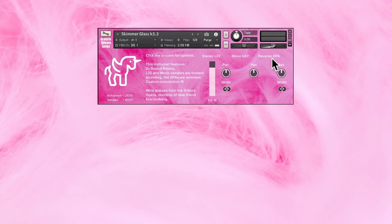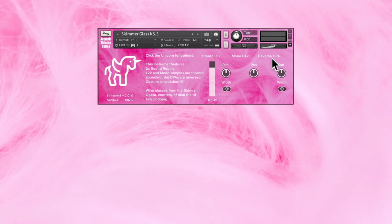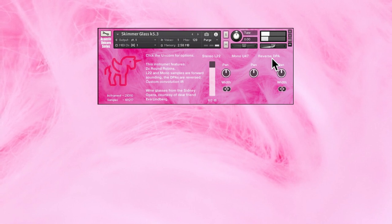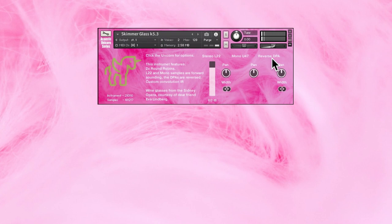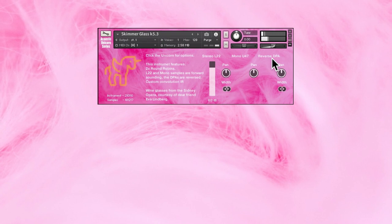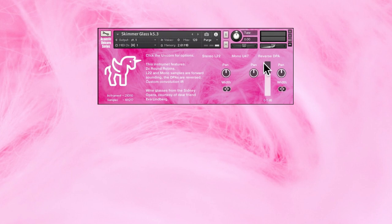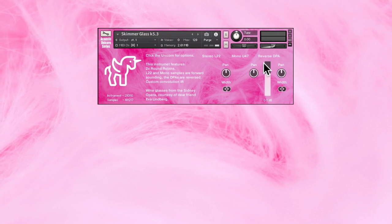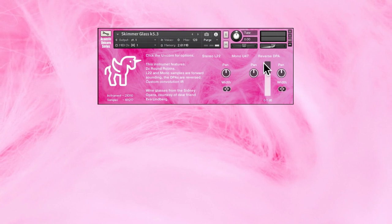You have a Townsend L22 stereo microphone. It sounds like this. And a pair of DPA 4011s that I reversed within the Kontakt instrument. They sound like this.